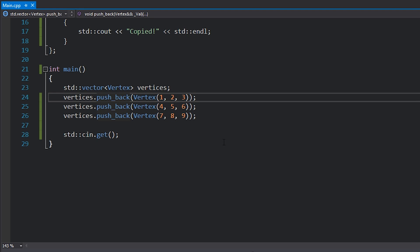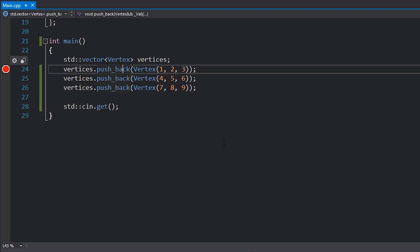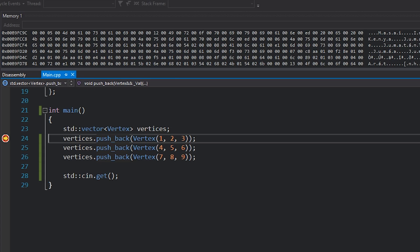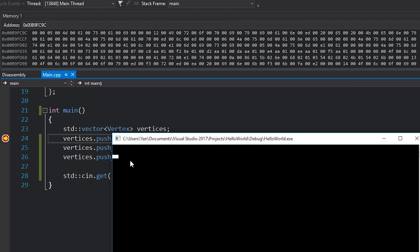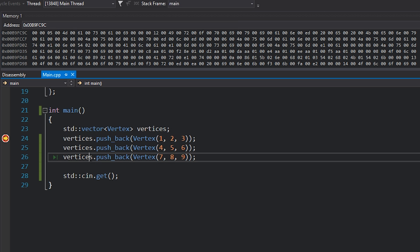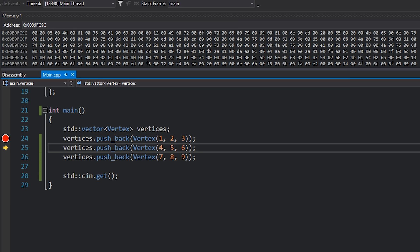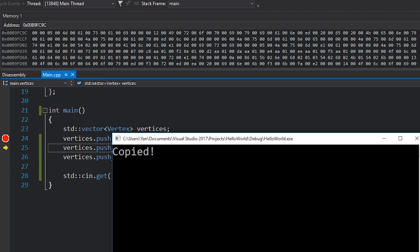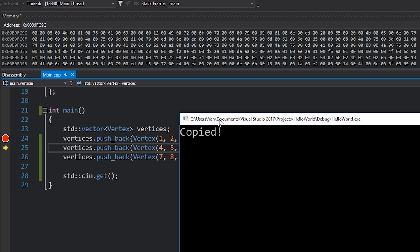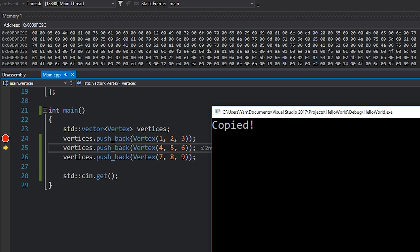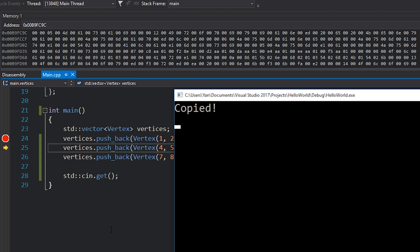To debug this a little bit further, I'm going to place a breakpoint on this line and run this code again. So we have zero copies at the moment, of course, because we haven't even pushed anything back. Let's hit F10. So now we've pushed one element back, one vertex, and we have a copy. Right?